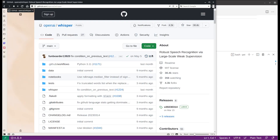Hello everyone, welcome to my channel. In this video I want to do a tutorial on how to run the OpenAI Whisper model on an AMD GPU. I introduced Whisper in my previous video, so this time I want to show you how to use an AMD GPU to run this model right on your own computer.